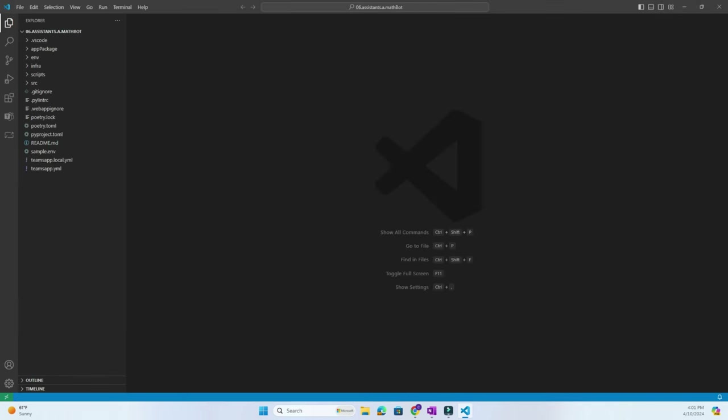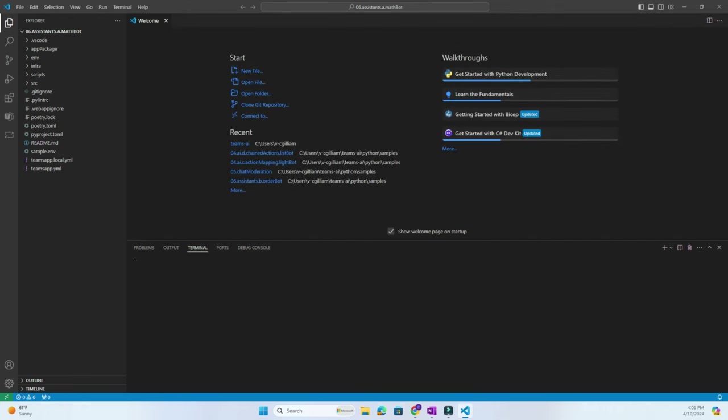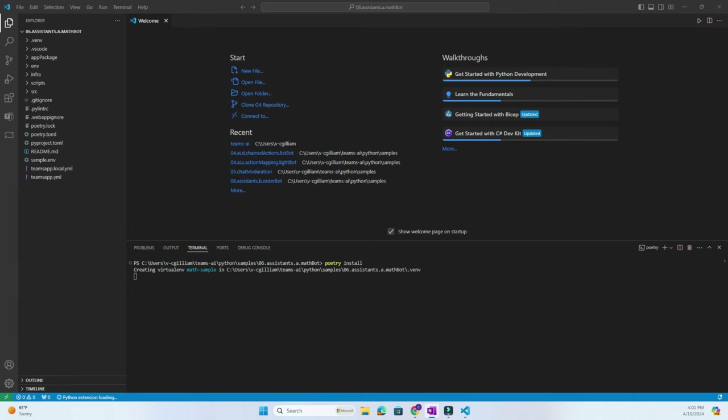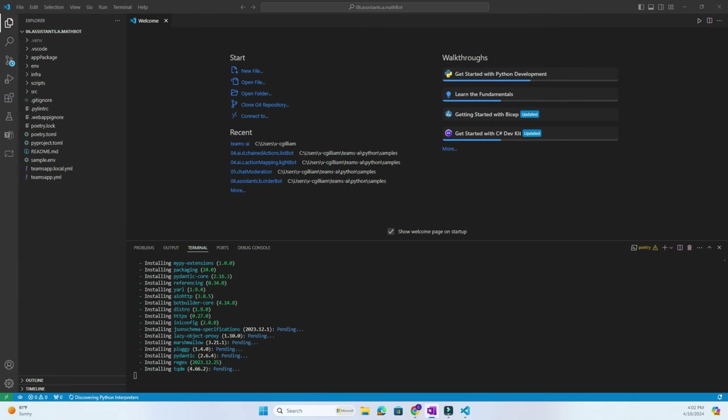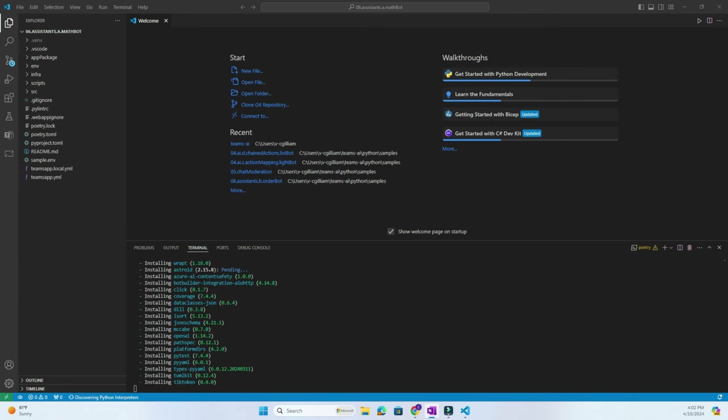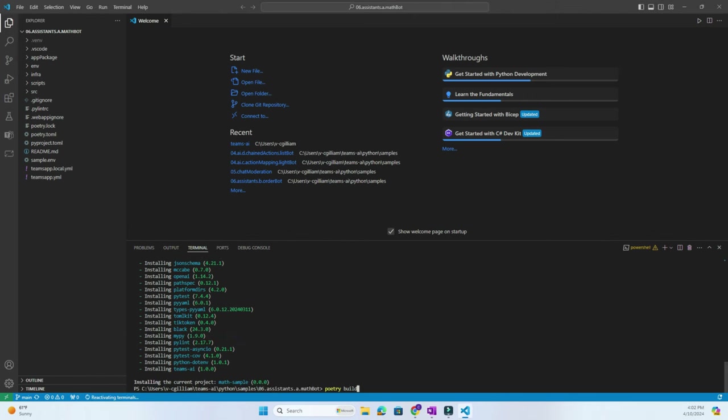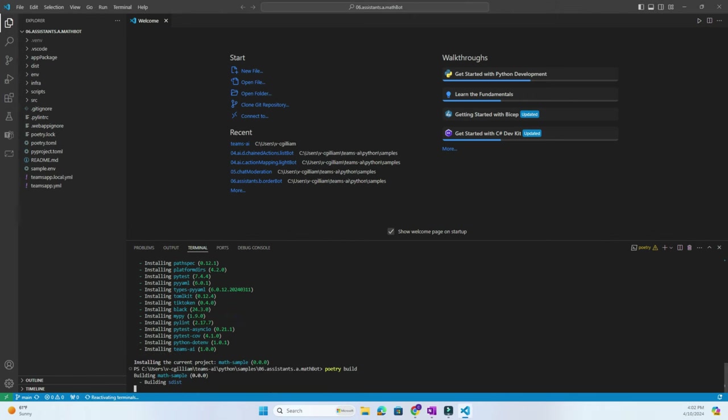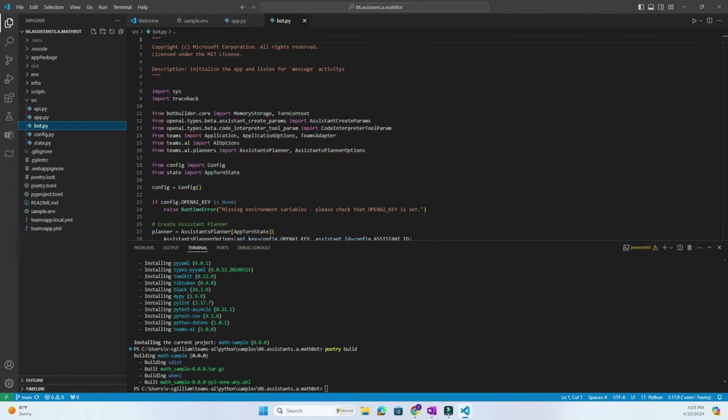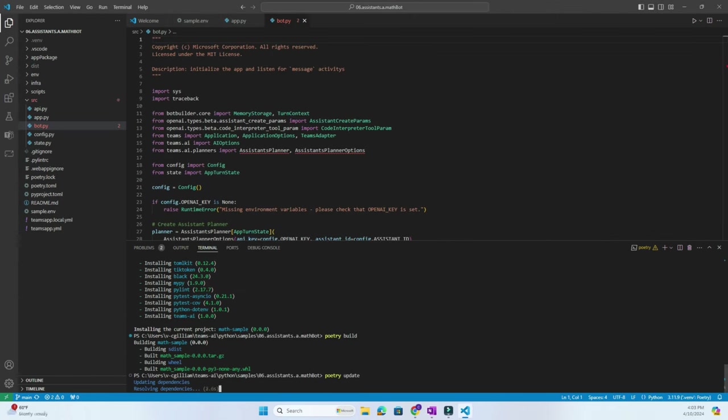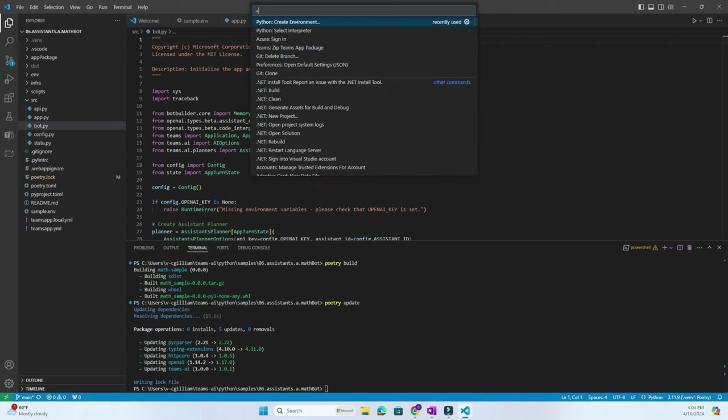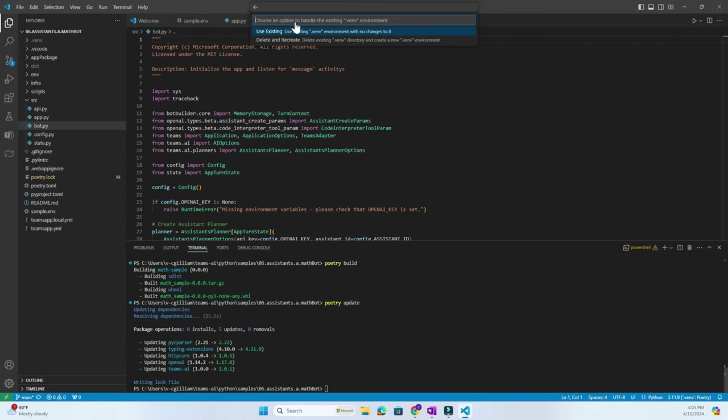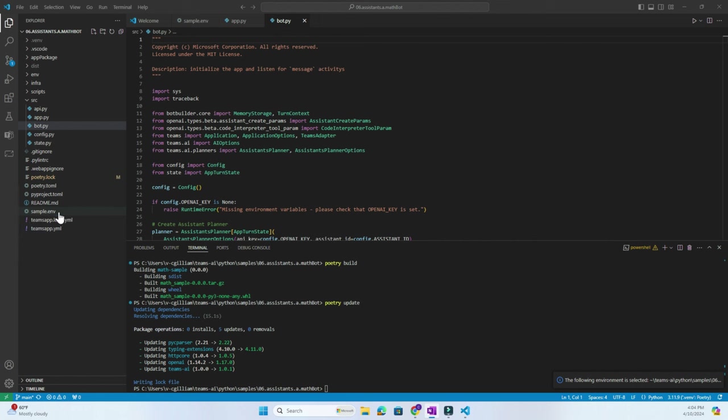Here we can open the terminal and run Poetry install and Poetry build to prepare the sample. And if needed we can do Poetry update to update our dependencies. Now I'm just fast forwarding through some of the loading here. Next you can do Ctrl-Shift-P to open up the command palette and then do Python create a virtual environment.